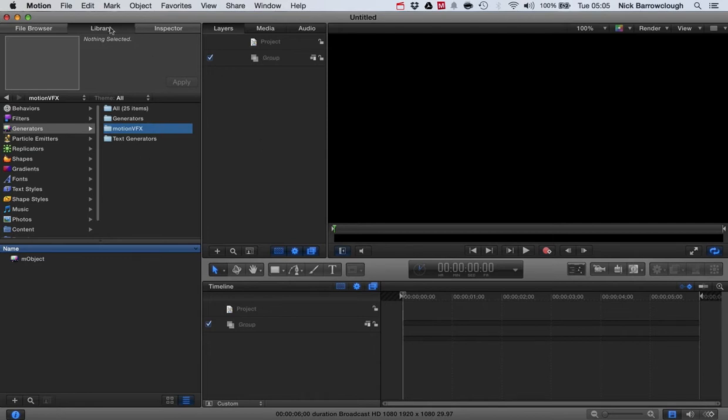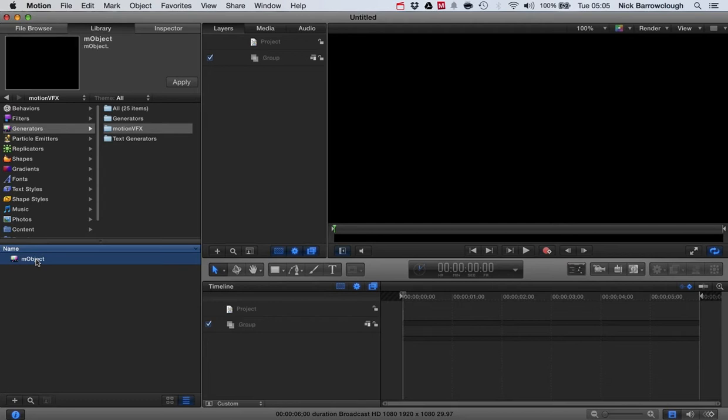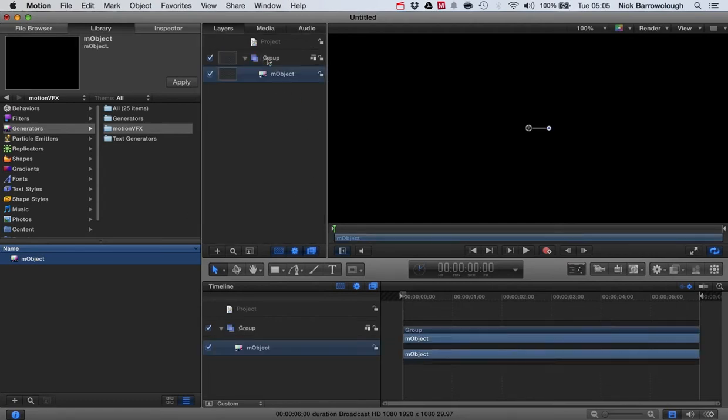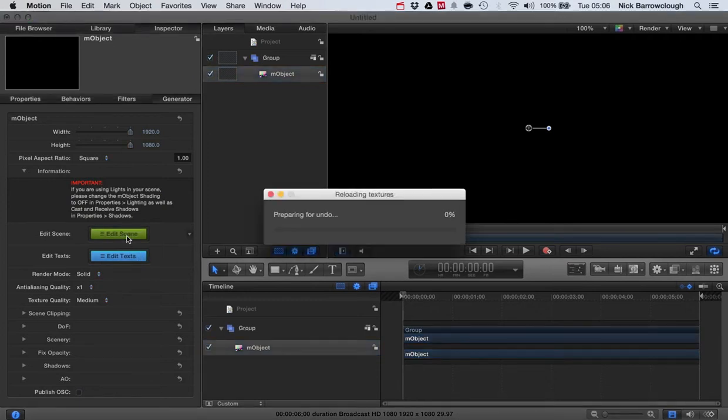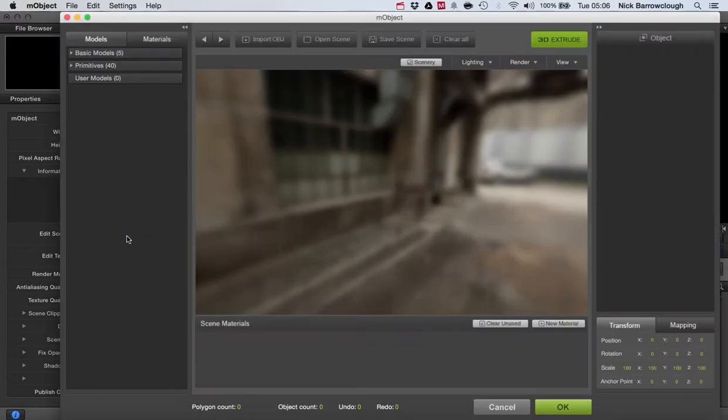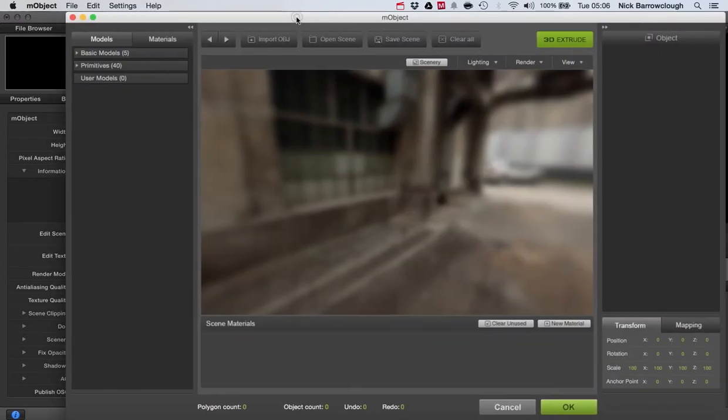I'm going to show you how it works here in Motion. After you've installed M object, it will show up in your Motion library under generators, motion VFX. You see here we have M object, so we'll just grab one of those and drag it into our scene. You'll see nothing happens to start with, so we need to go over to our inspector. If we choose to edit the scene it will actually then open up M object.